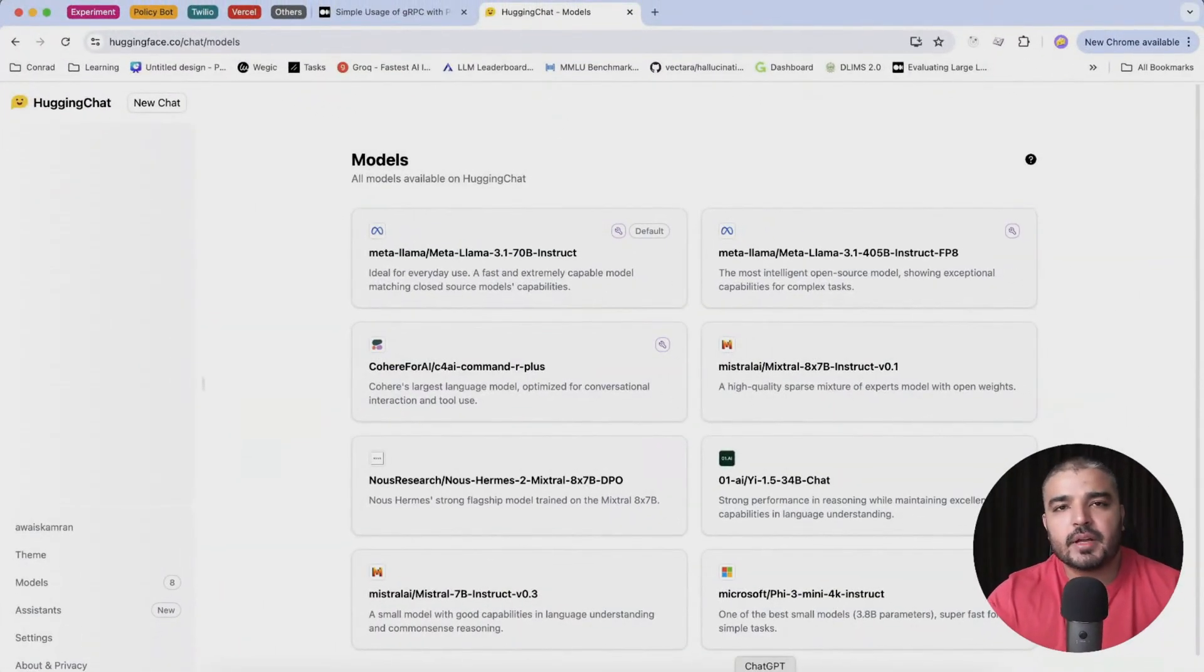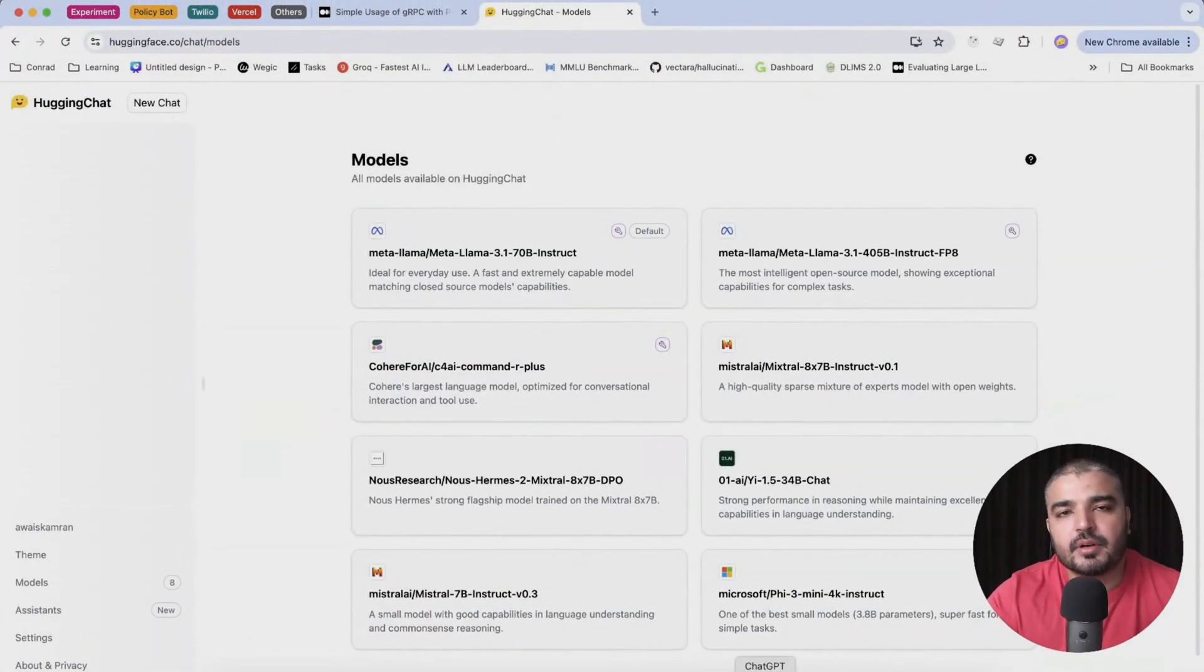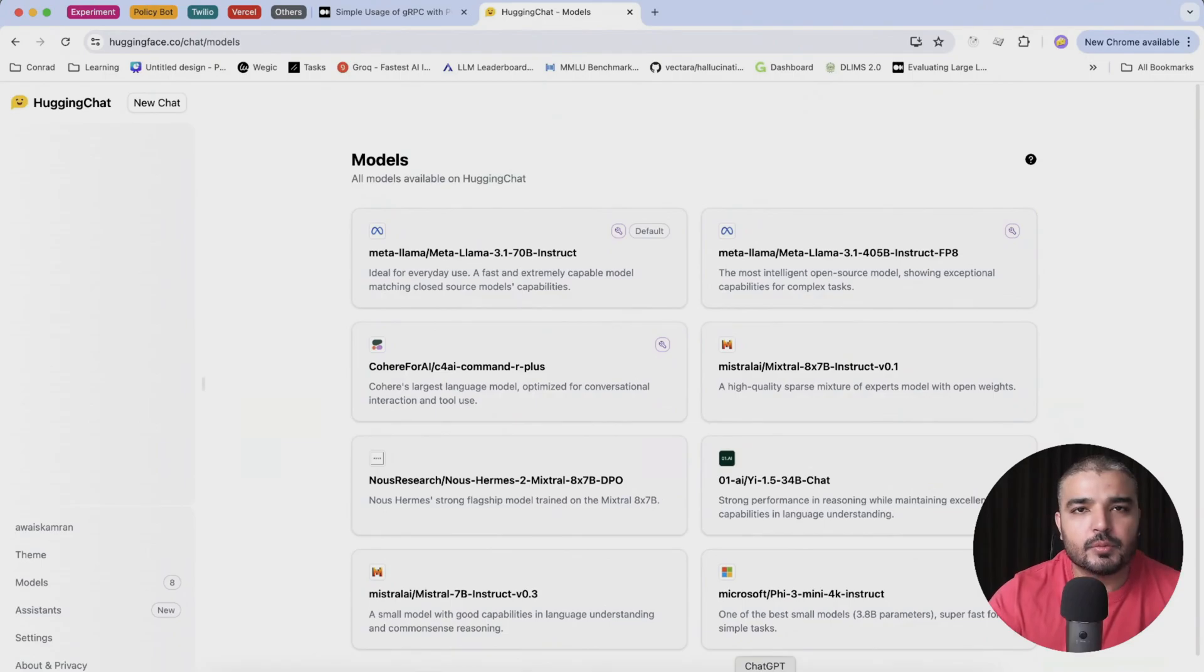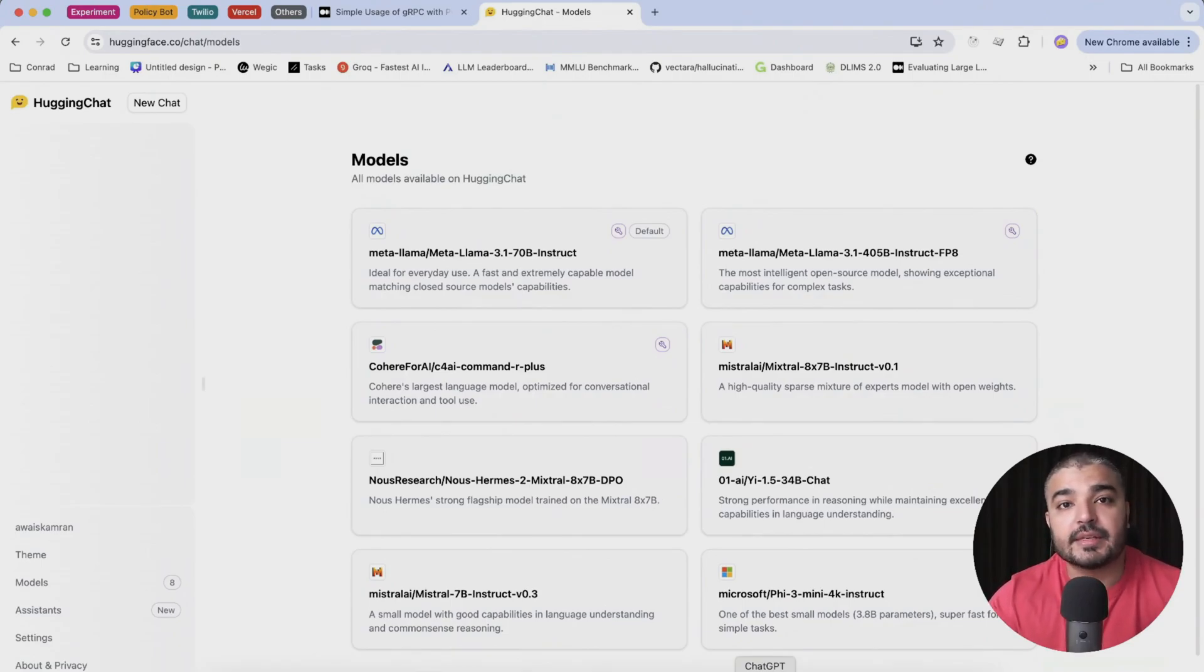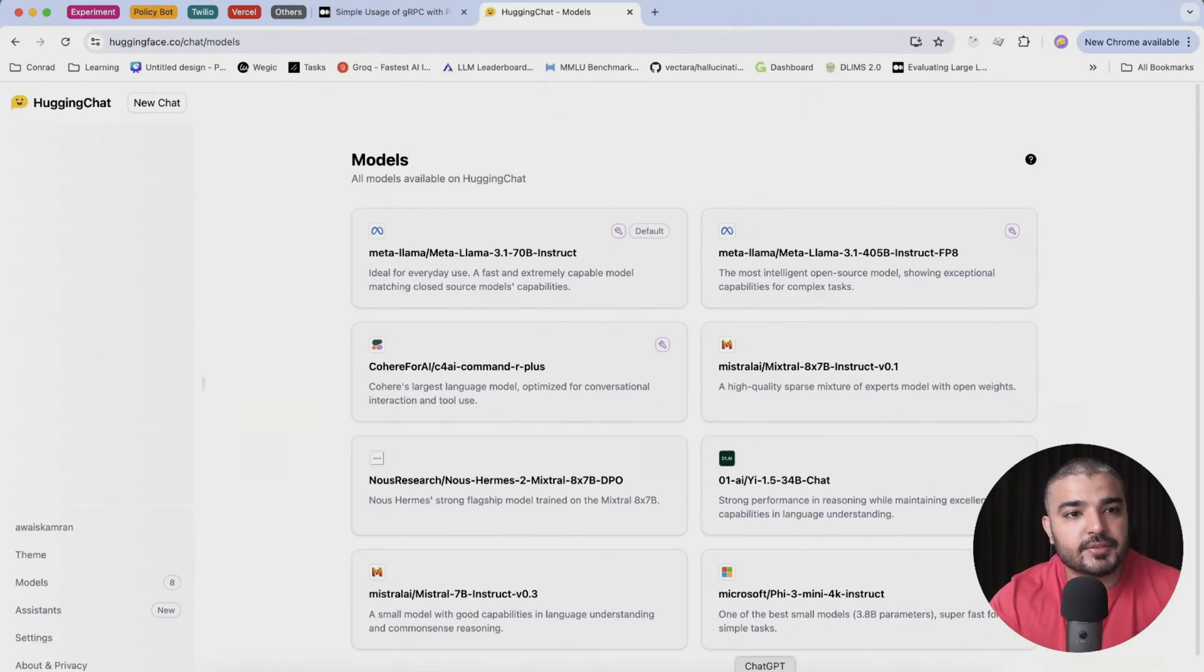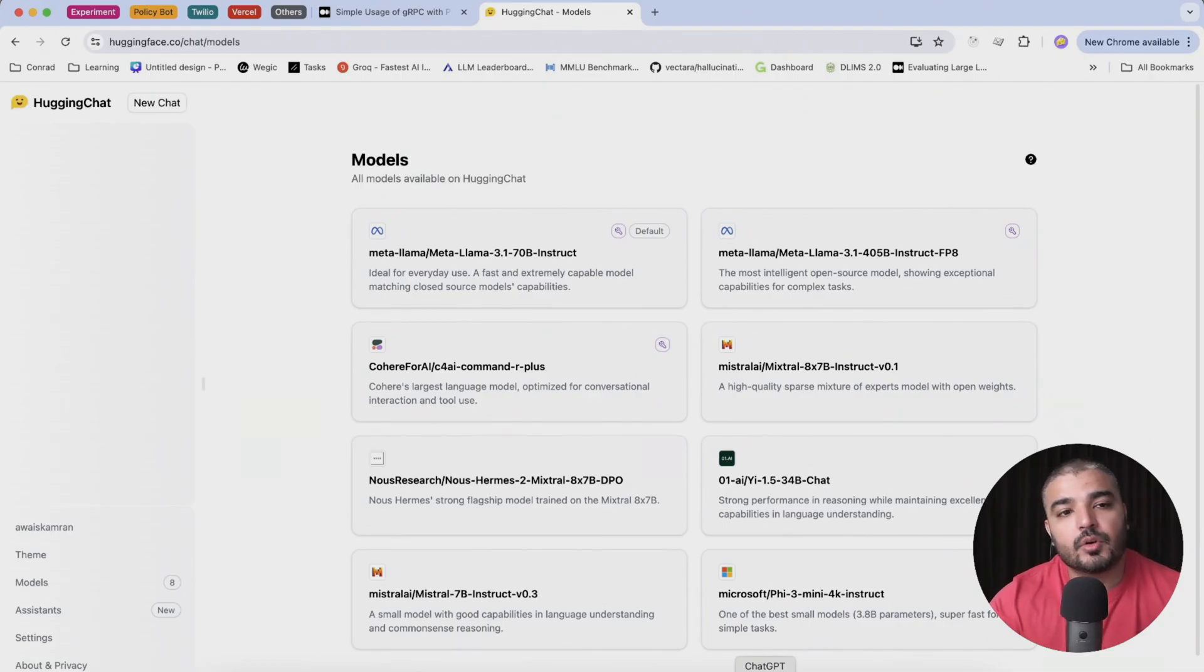What's up everybody, welcome back to another video within the generative AI tool series. In this video we'll be talking about how you can create an assistant based in Hugging Chat. So we've explored Hugging Chat in our previous video.